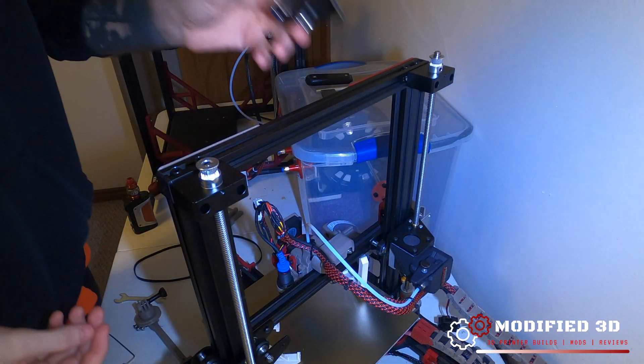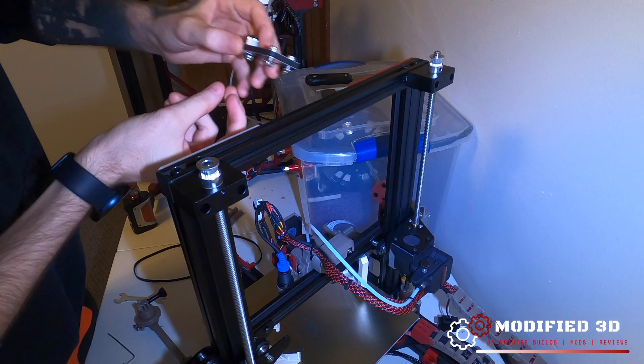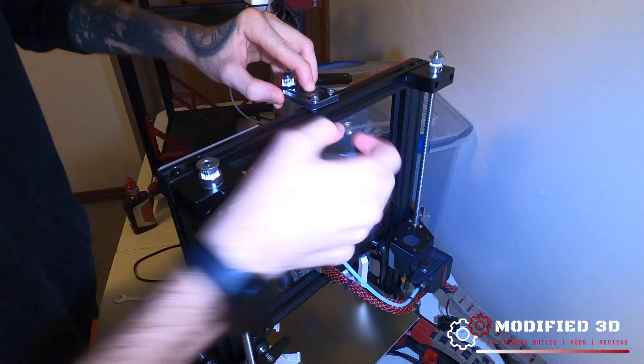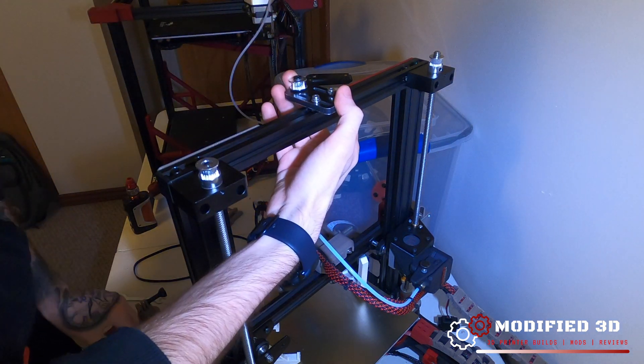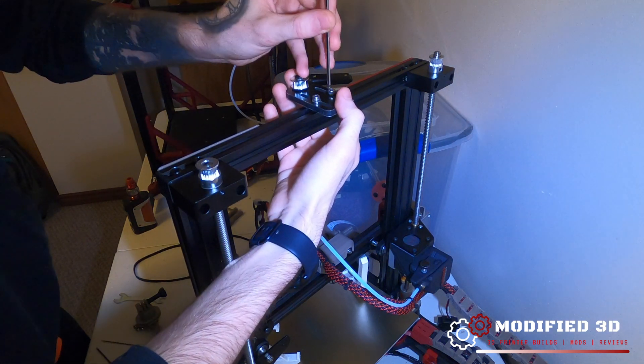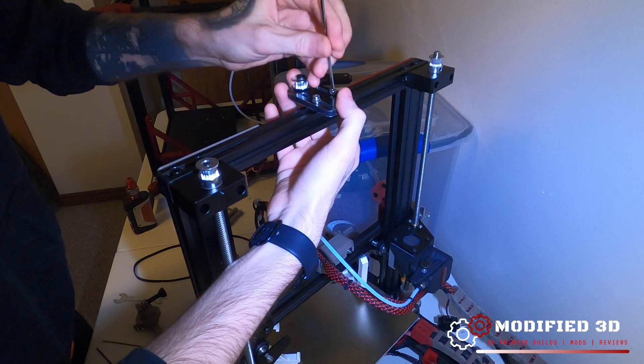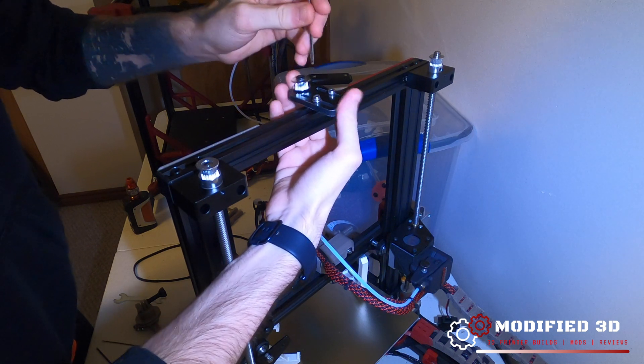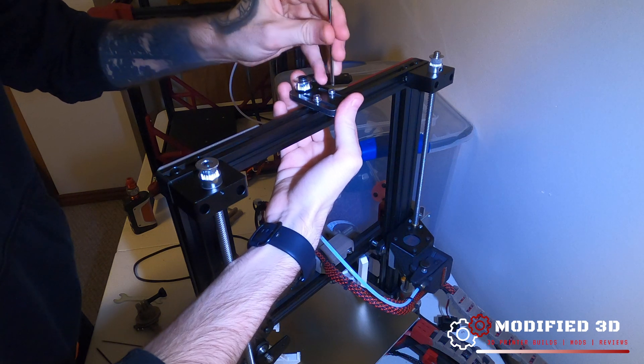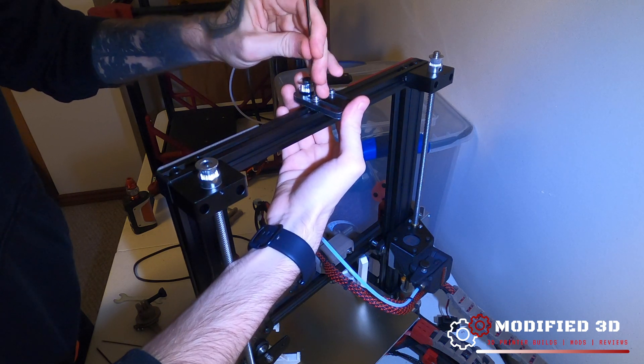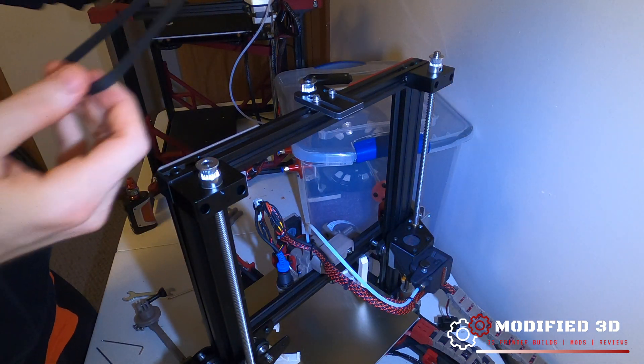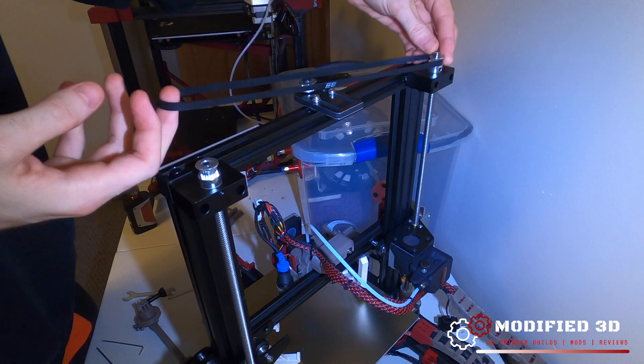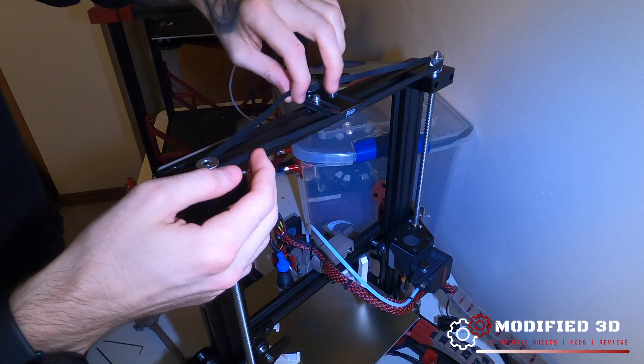Next thing we're going to do is take our included tensioner bracket and go ahead and place that in with the pulley facing forward. Go ahead and take your allen keys and just snug that down for now. We are going to adjust it obviously once the belt is on. I'm just going to pull it in nice and tight so it's easy to get the belt on, which what we'll do is with our teeth facing in, stretch it across these two, and then pull it back. We're going to need to move that tensioner.